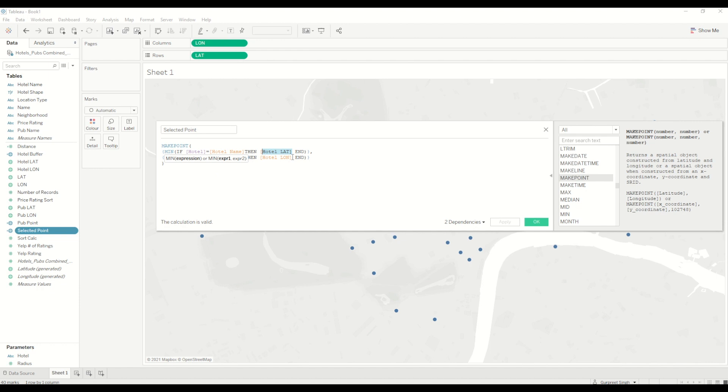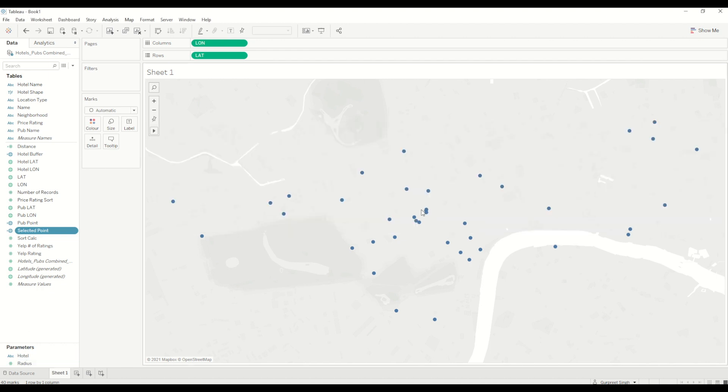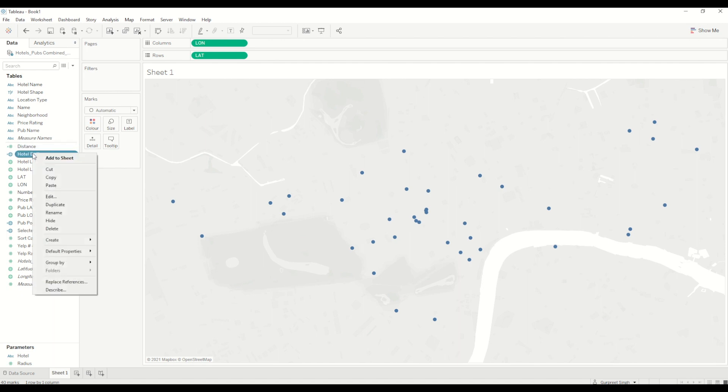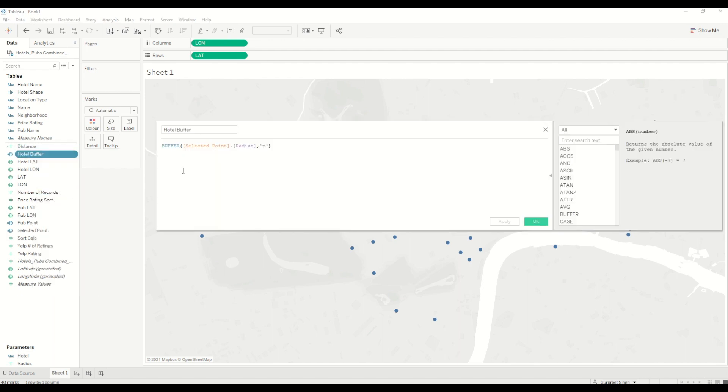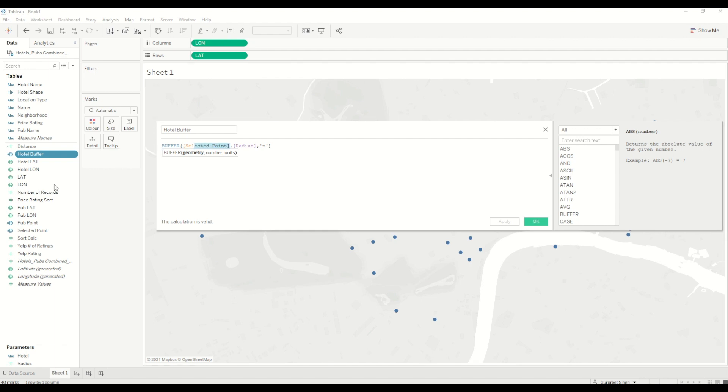Then we have a hotel buffer calculation. This buffer calculation is nothing but we are creating a circle with a radius around the selected point.